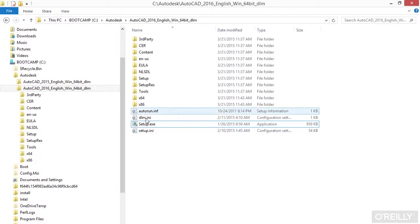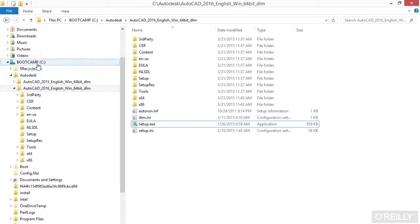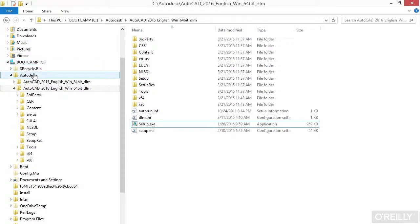Now typically what's going to happen is you're going to download the file. It'll go to your download folder and then there will be an EXE file. Run that file. It will extract a whole bunch of other files and it will ask you where you want to put them. Put them on a folder on your computer, on your C drive, called Autodesk. That's the default and I say just go with that.